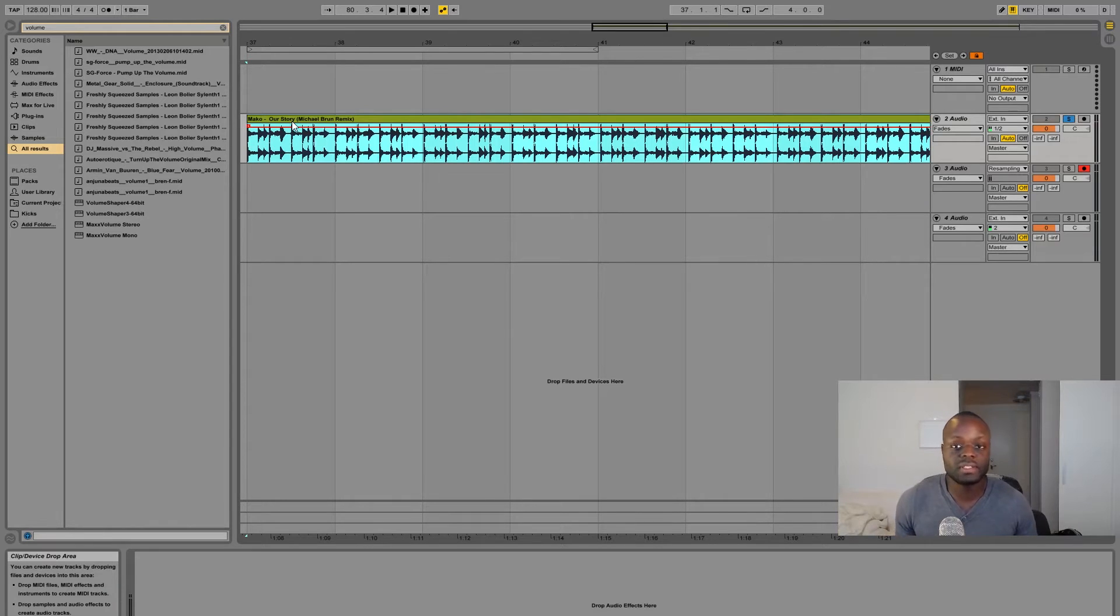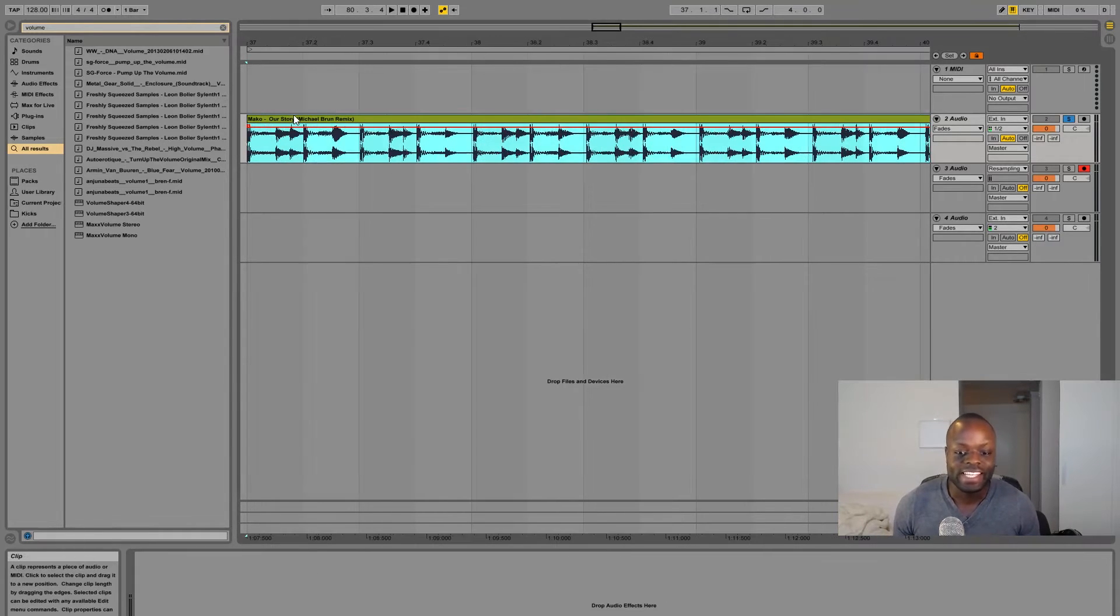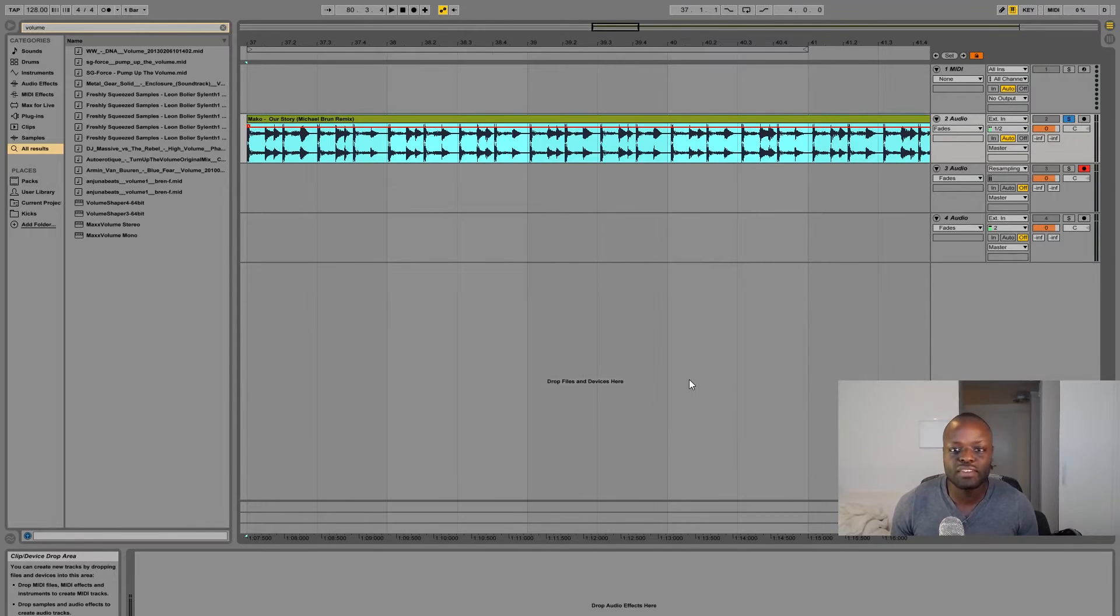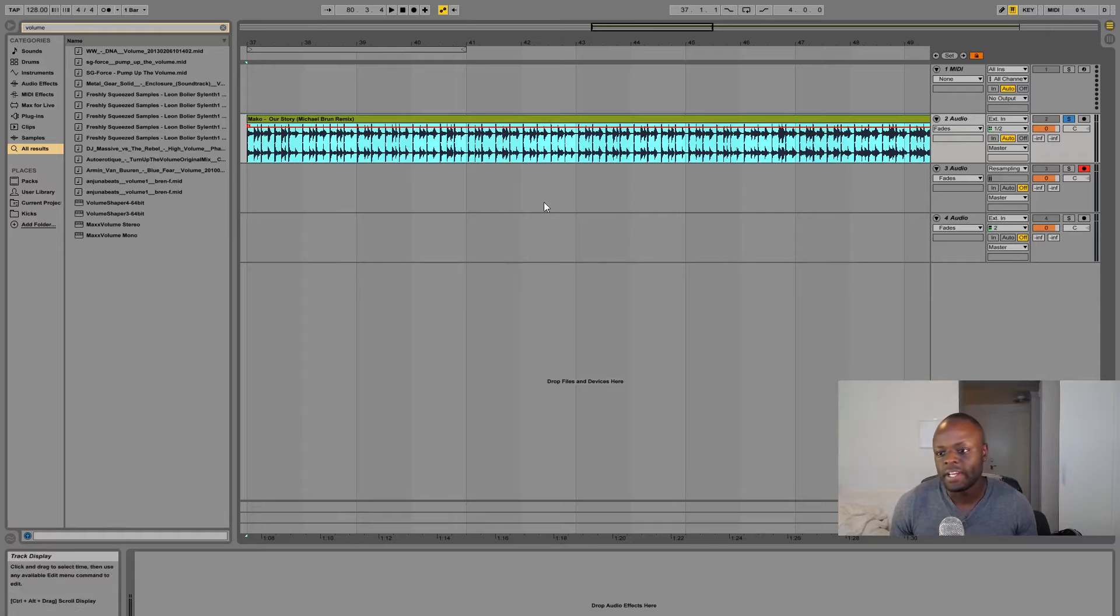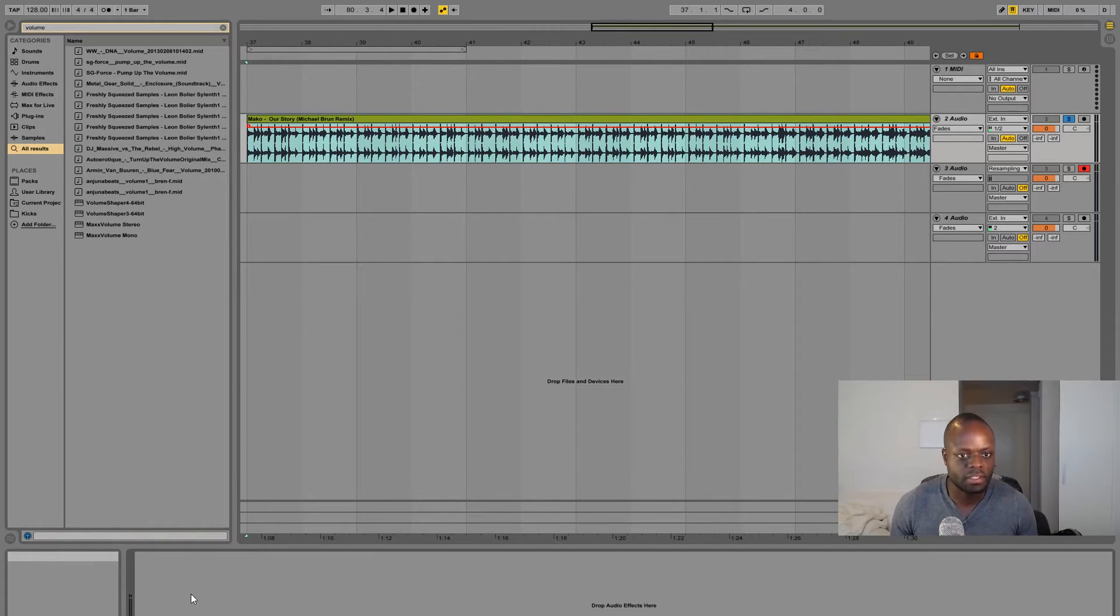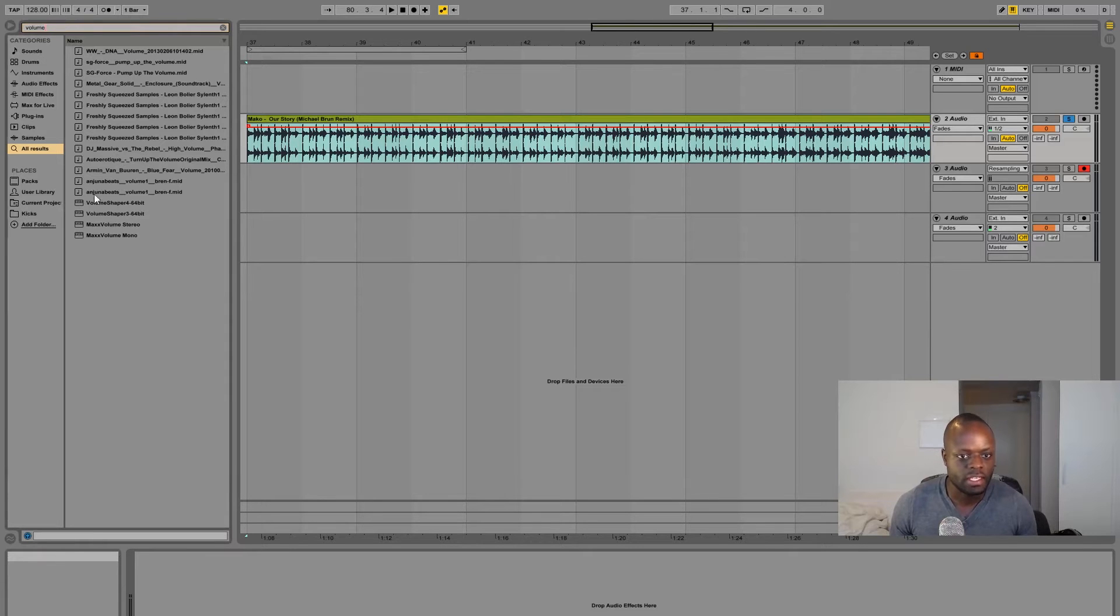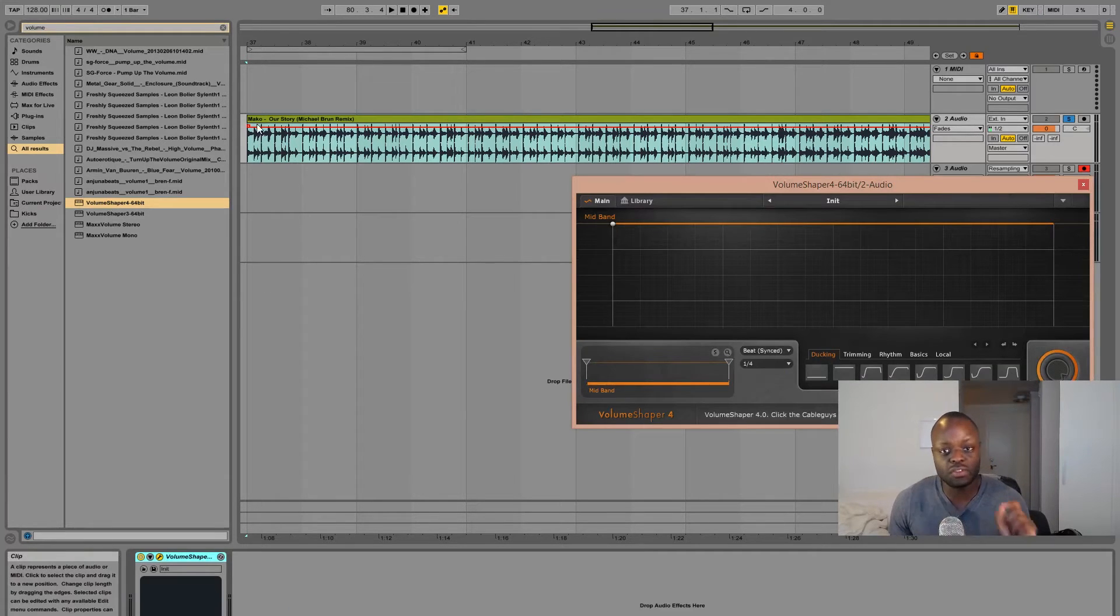But anyways I'm not gonna get into that. The track that we're gonna sample the kick from is called Our Story by Marco, this is the Michael Brown remix. So let's get into it.